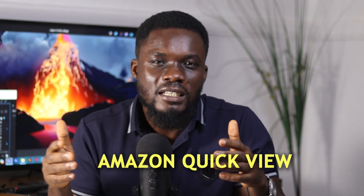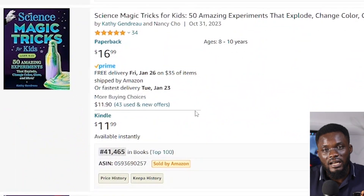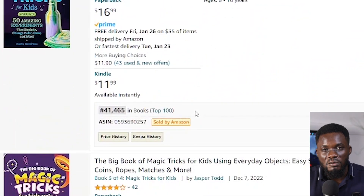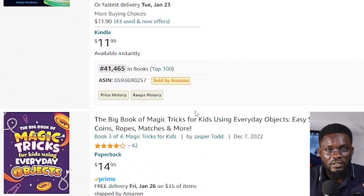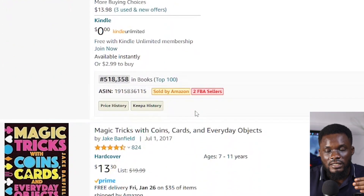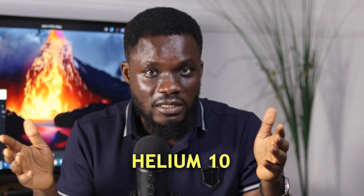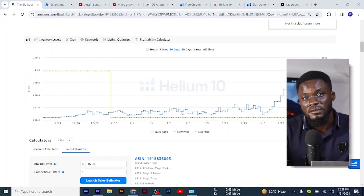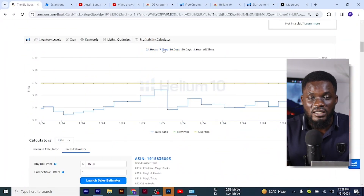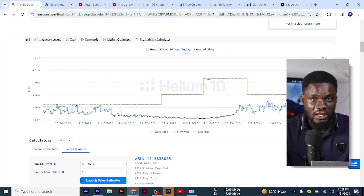The next one is the DX Amazon Quick View. This tells you the bestseller rank of books so you don't have to spend time looking at individual books — you can just at a glance on the search page see the bestseller ranks in that niche. The next software is Helium 10. Helium 10 has a lot of uses, but primarily I use it to check the history of the bestseller rank of bestselling books in a particular niche.